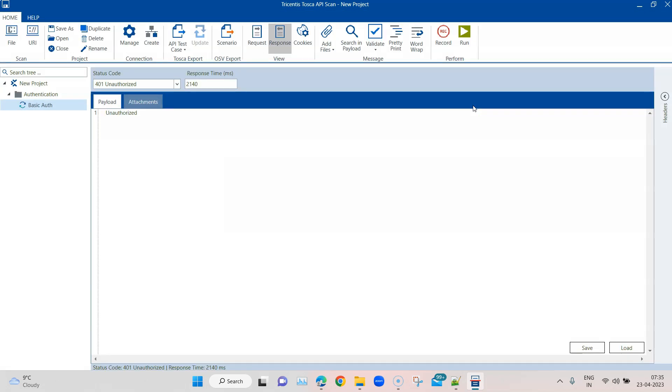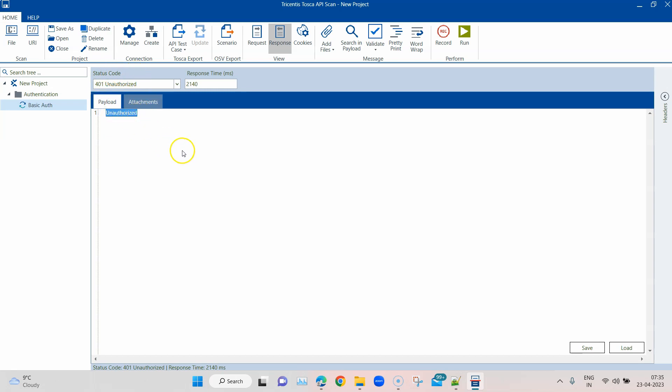As expected, I'm getting a 401 unauthorized status code, and in the payload I'm getting unauthorized, which means I'm not authorized to basically access this particular API.